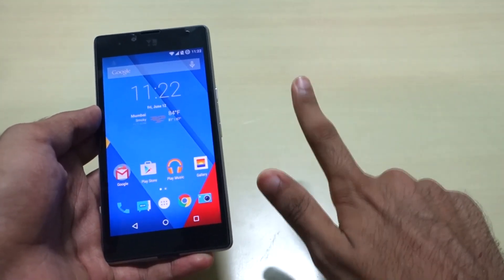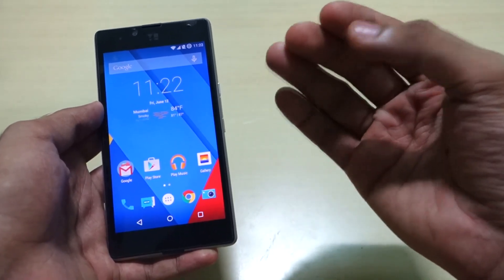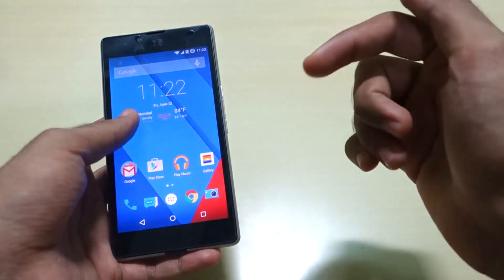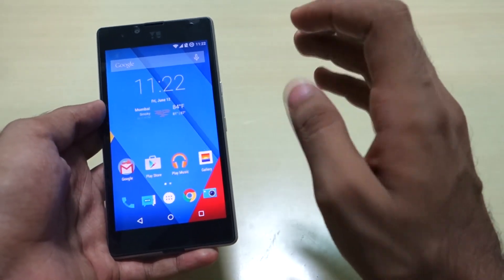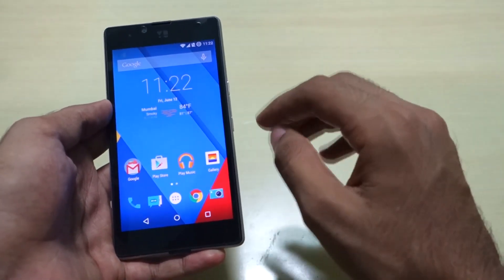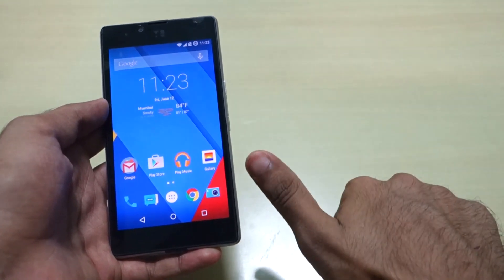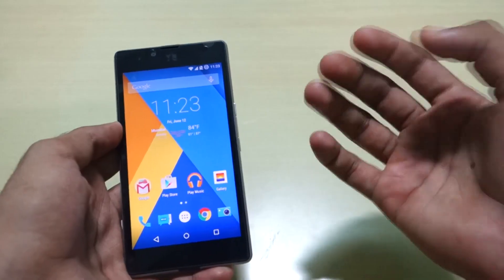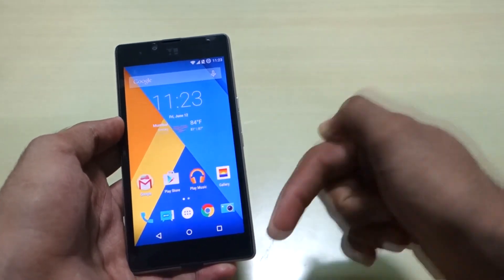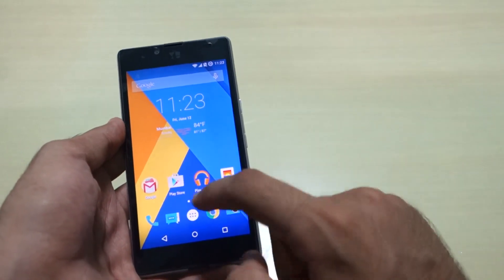This method will work on both the Eureka and the Euphoria. Just remember to download the files of your respective device from the description box below. To follow this method you need to have an unlocked bootloader and you must be rooted. I'll give the video tutorial link for rooting in the description box below, so don't forget to check that out if you have not yet rooted.